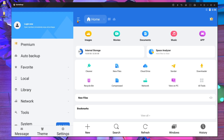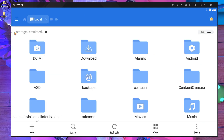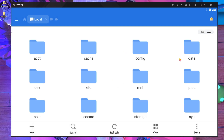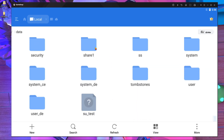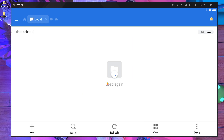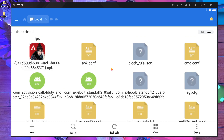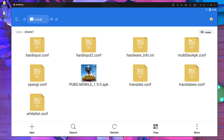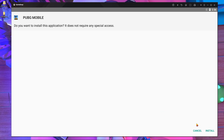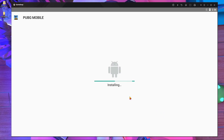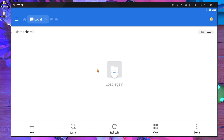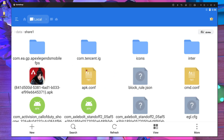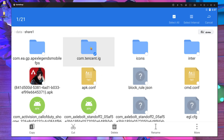It's an easy process. Open ES File Explorer in the GameLoop emulator. Press the three-dot menu at the top, go inside Internal Storage, press the slash button, and in the popup go inside the 'data' folder. Scroll down to find the folder called 'share' and go inside it. You will find the PUBG Mobile APK there — press on it and install it, then press done and close.